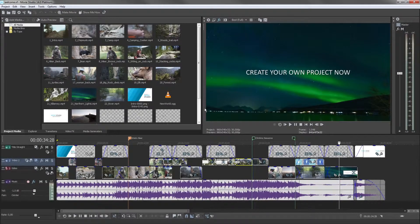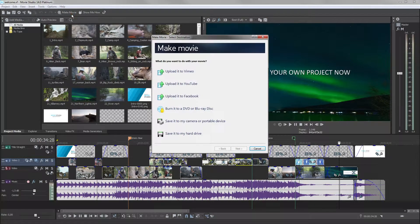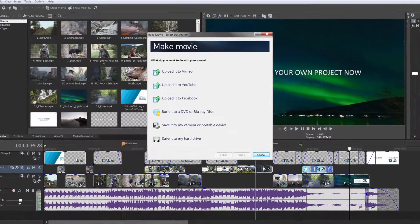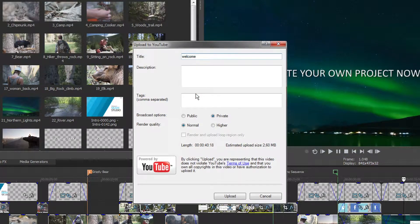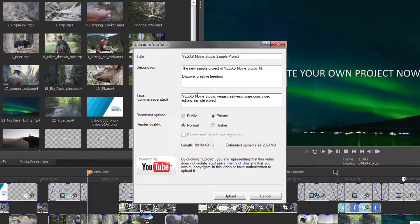YouTube is the best known online platform for short films and videos and you'll reach the most viewers there. Uploading to YouTube works just like with Vimeo. Click the Make Movie button and select the Upload to YouTube option. Enter the title, a description and a few keywords for your video, and select whether you want to show it publicly or privately.